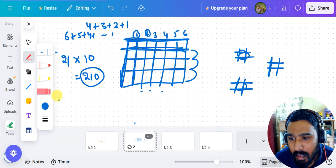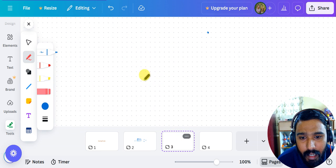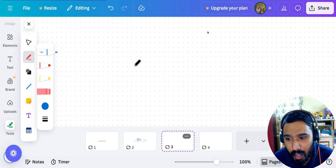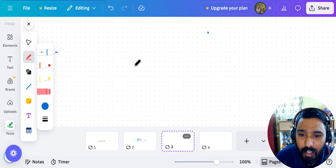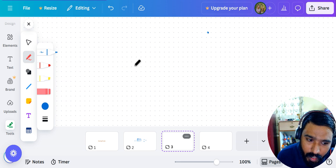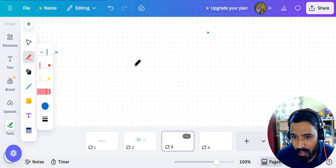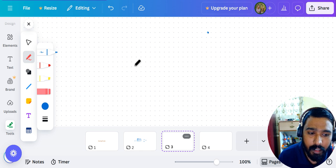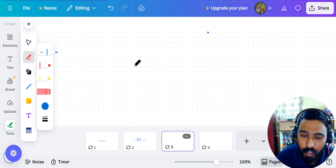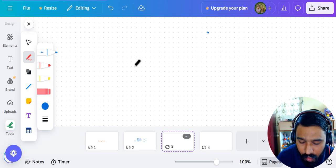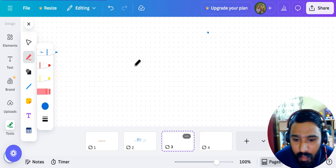Wherever you are not able to understand, pause the video and watch it again. This is a video and I have to cover the content a bit quickly, so I might go a little fast sometimes. You have the option to go at your own pace — pause, solve the question, then check whether your answer is correct, or rewind and watch again.